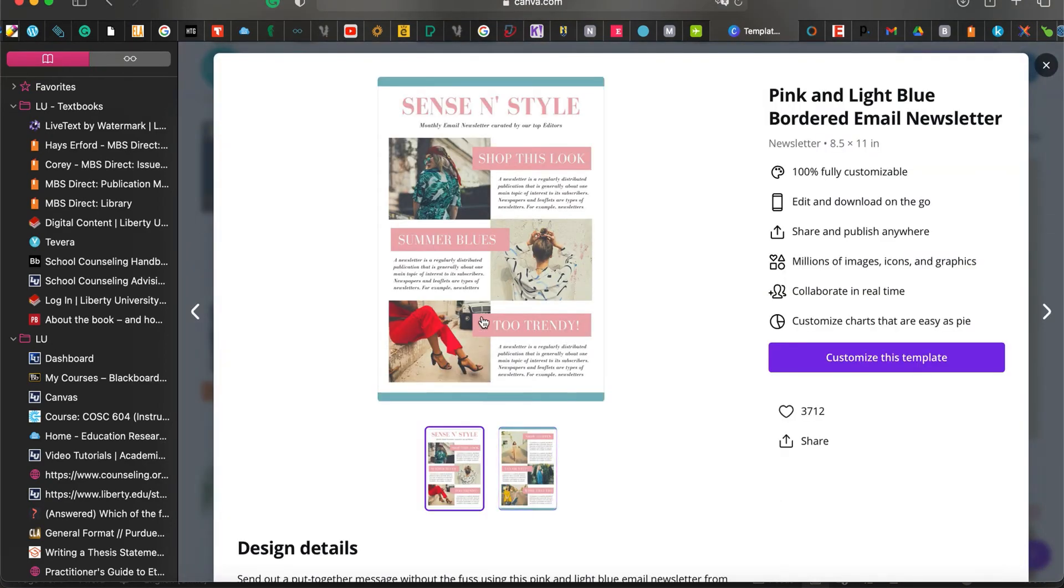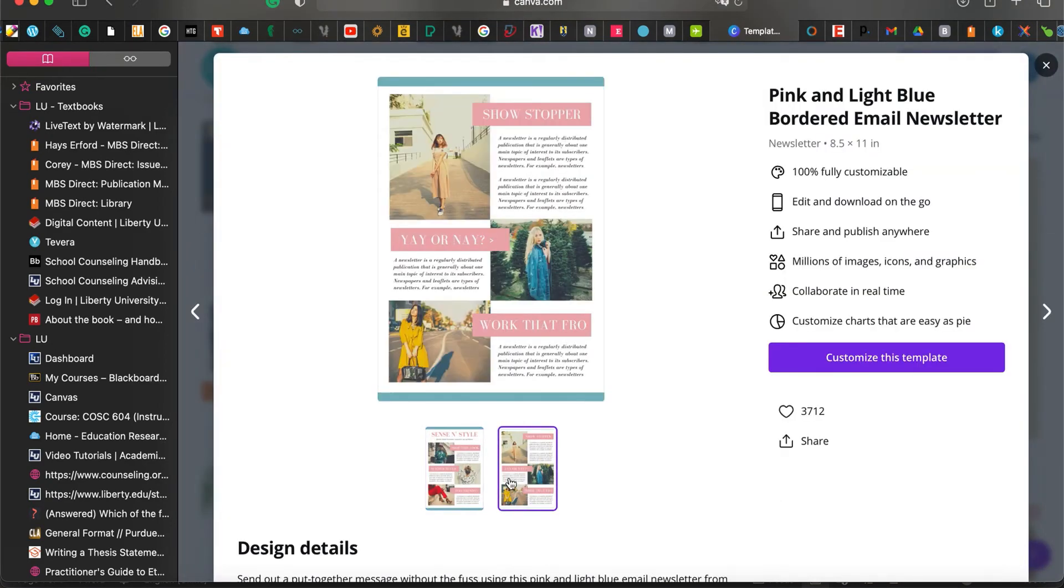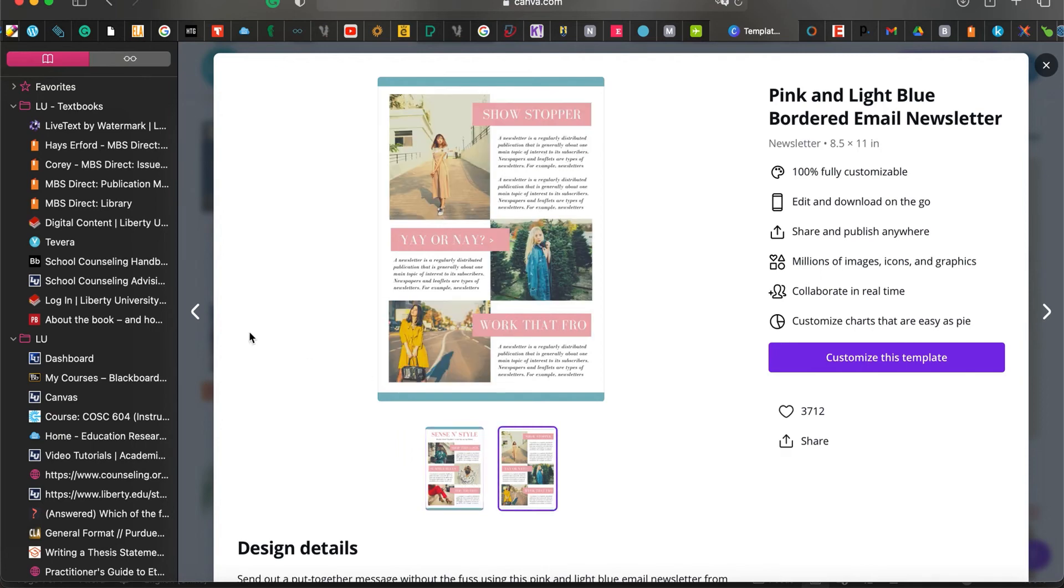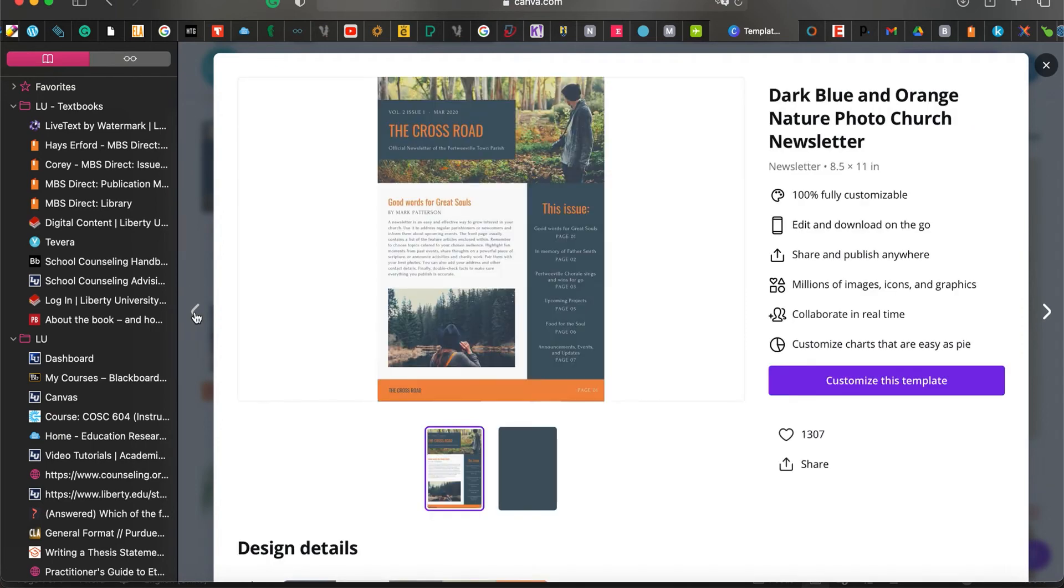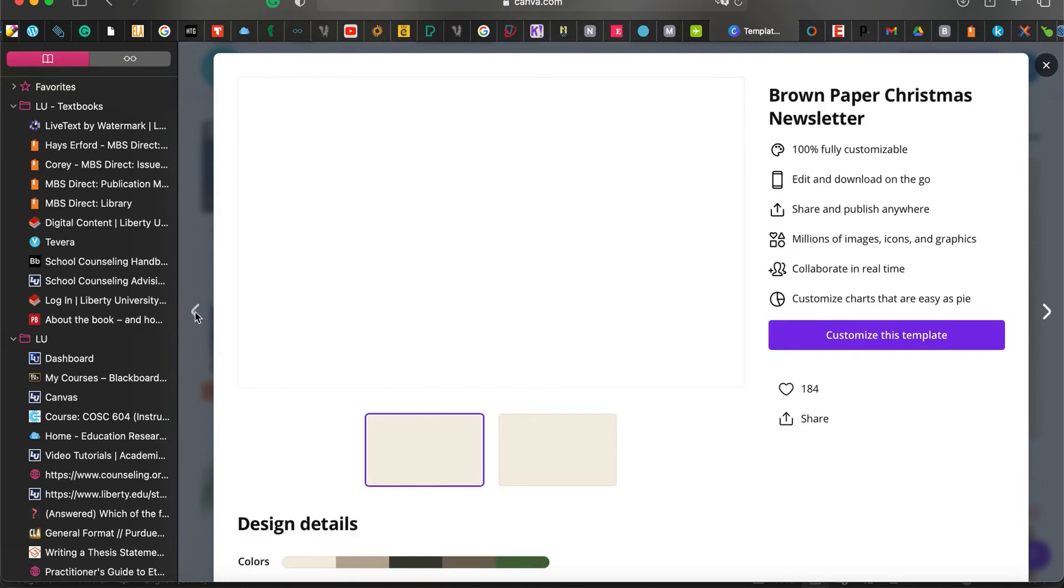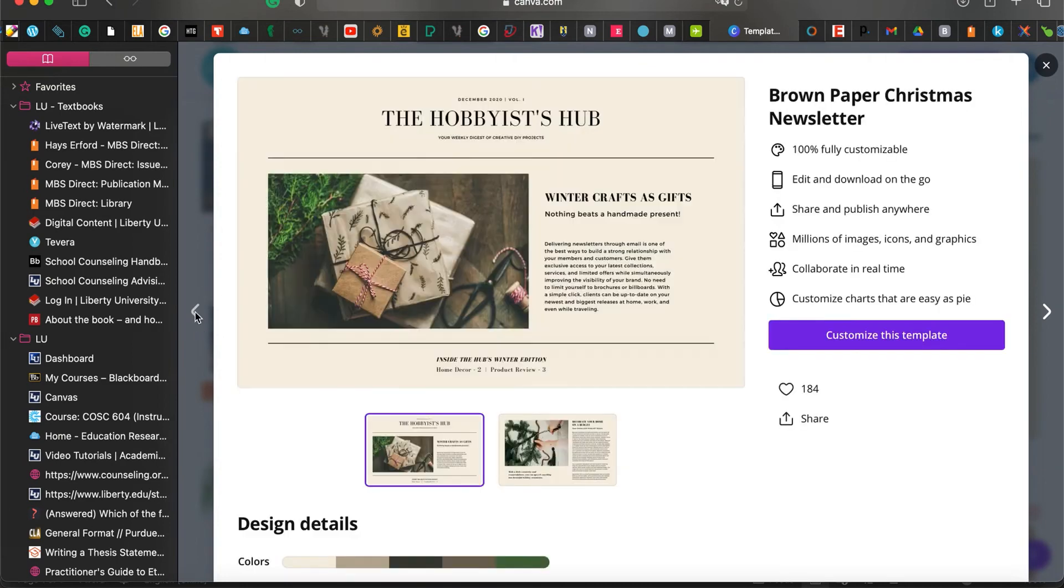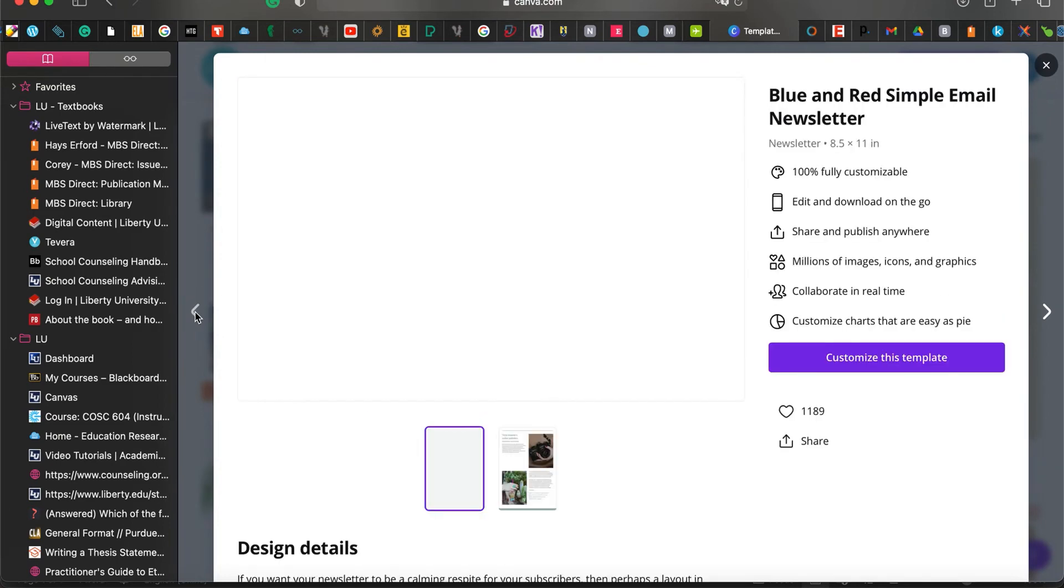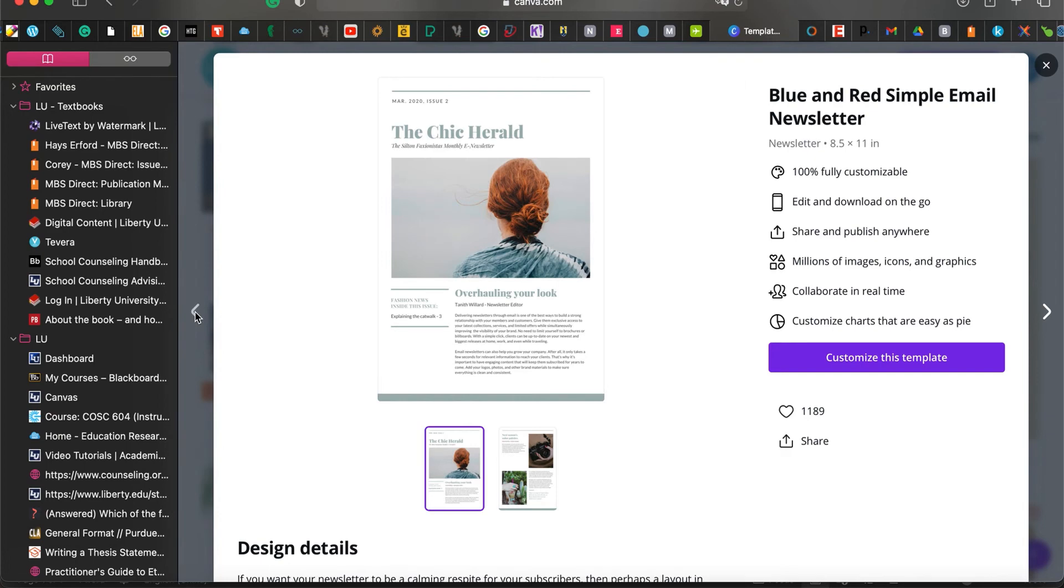When you pick your newsletter style, you can take a look at what the design shows. You can use these side arrows to change between newsletters without returning to that main page. Once you decide on a newsletter you really like, you choose customize this template.